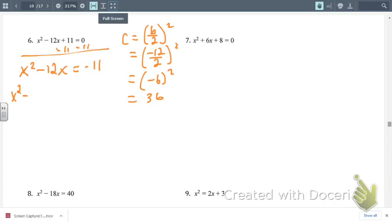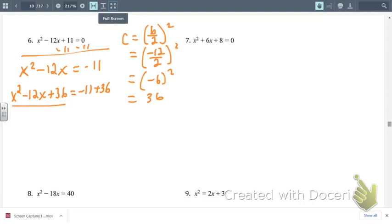Now we factor this perfect square trinomial using the shortcut: put a left parenthesis, then x, and look at b divided by 2 — that's negative 6. So minus 6 goes in the parenthesis, squared. That equals negative 11 plus 36, which is 25.